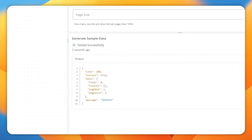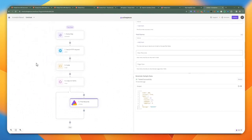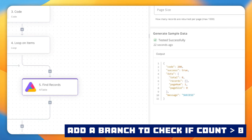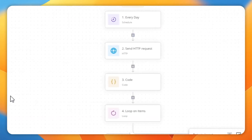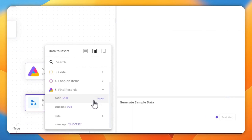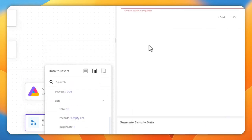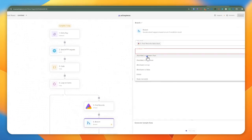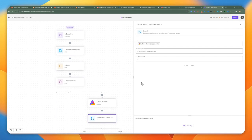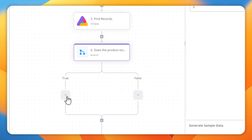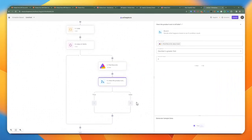The next step is to add a branch to check whether the data contains any records. The main thing I want to filter by is the total. I go to the data and check the total — I want to make sure the number is greater than zero. This validates whether the product already exists in AITable. It returns a true or false response: if the total is greater than zero, it's true, meaning we skip insertion. If it's false, we add a record to AITable.